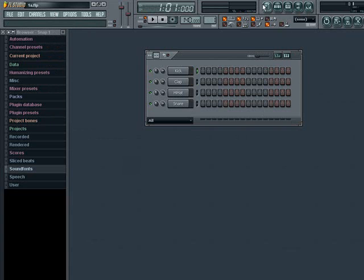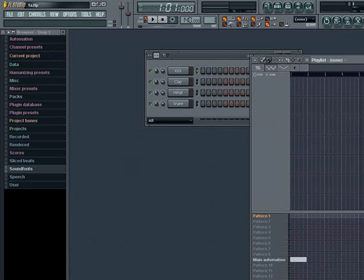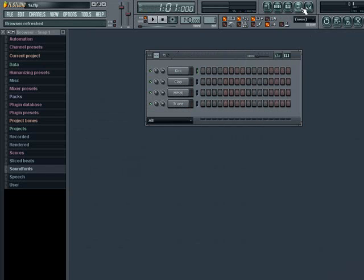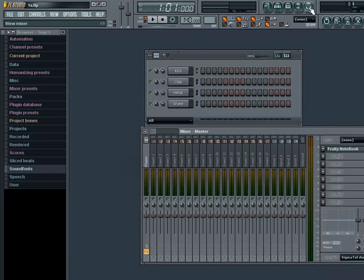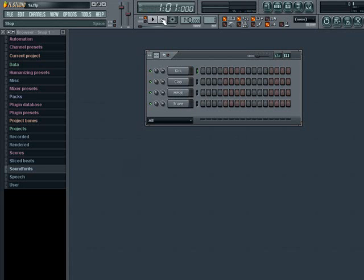There is the playlist, the step sequencer, the piano roll, the browser, and the mixer. Also, there are the main controls located here at the top of the screen.